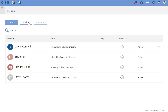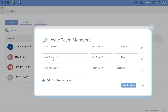You can simply click invite and type the email address and first and last name of the people you'd like to add to your system. When you hit send invites, it will automatically add those users to your Project Insight and send a welcome email to each of the users.